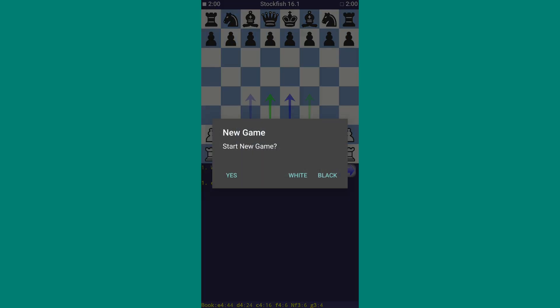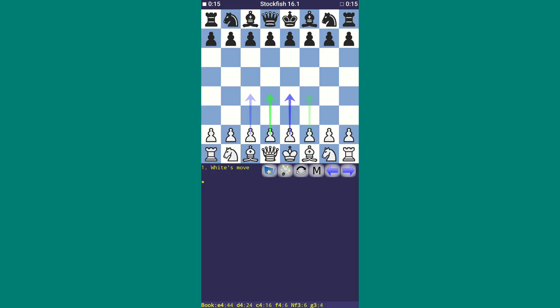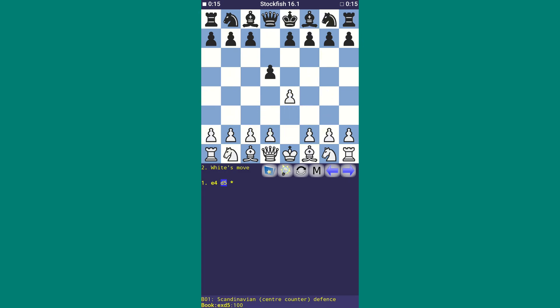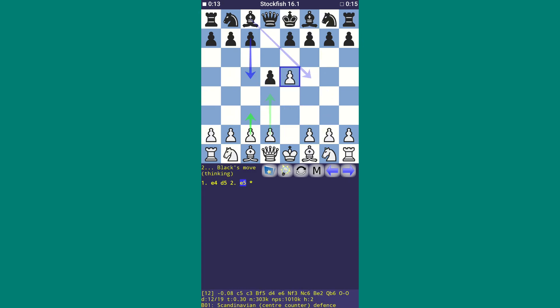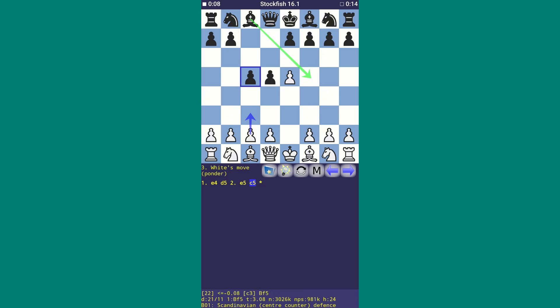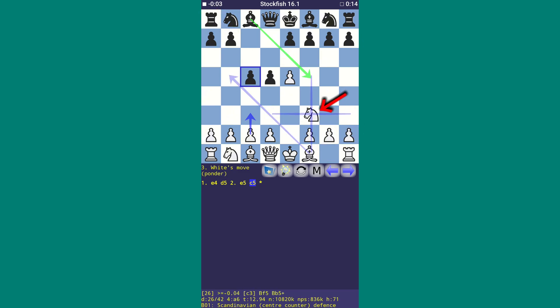Then go back and click on New Game. Now both sides have 15 seconds each. But the plot twist is that Stockfish only has 15 seconds, while we have unlimited time. As you can see, our timer reached zero and started running in the negative, but we can still make our move.